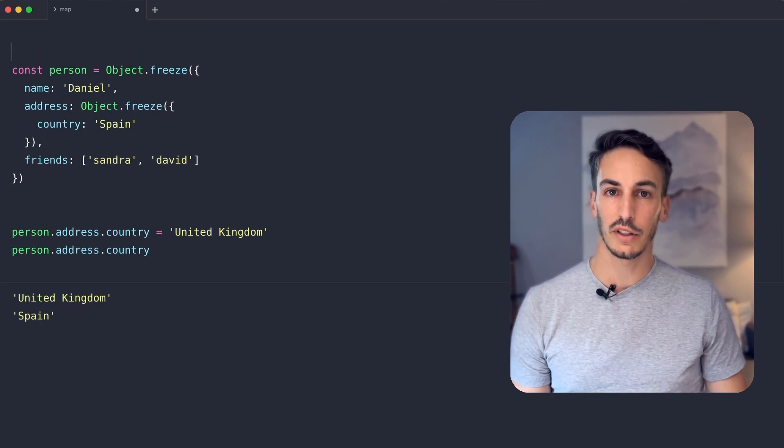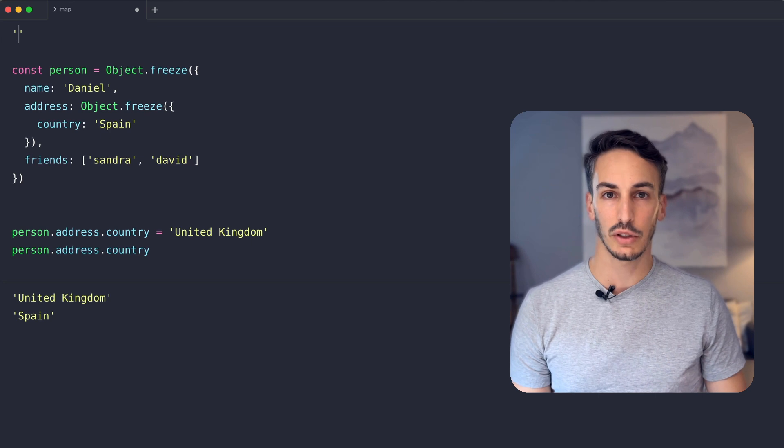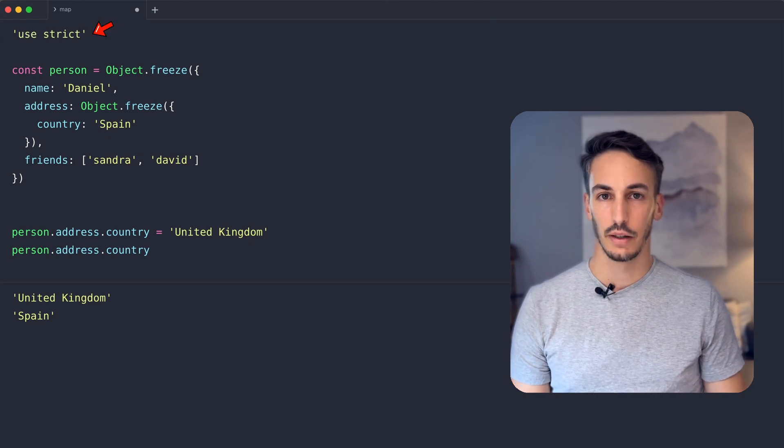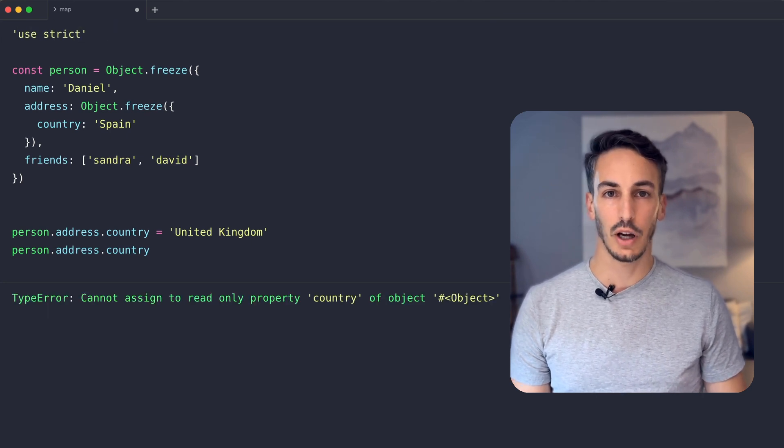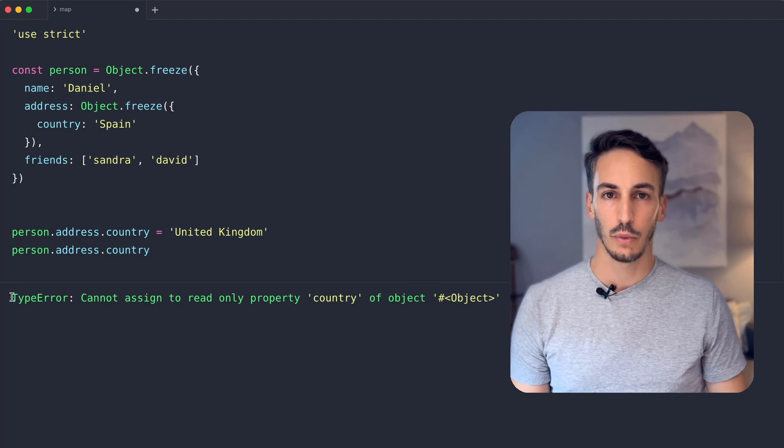We can solve this issue by using JavaScript in strict mode. There you go. Now we get an error if we try to mutate a frozen object.